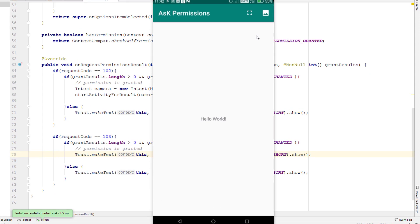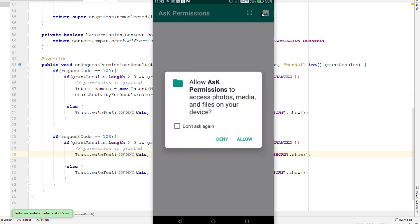Hey guys, welcome back to another part of the asking for permissions video series. In this part we're going to display the extra information dialogue to the user if the user denied our permissions but that permission is really essential to our application to run. Let's see what I'm talking about.